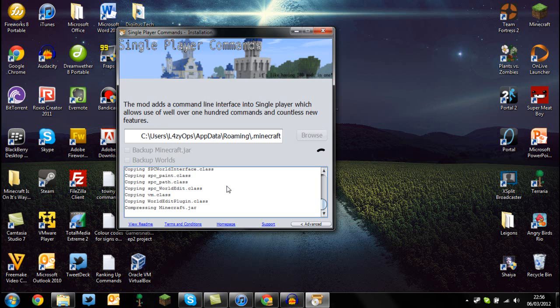There you go, that's the simple installation or automatic installation for Minecraft 1.2.3 for the Single Player Commands mod. If you've enjoyed this video, please give it a like rating down below, a favorite, and also leave us a comment.